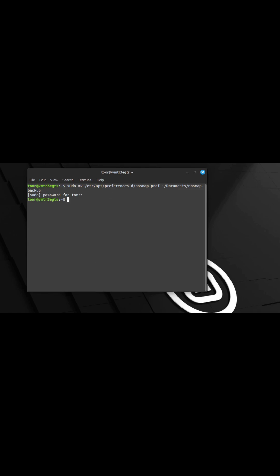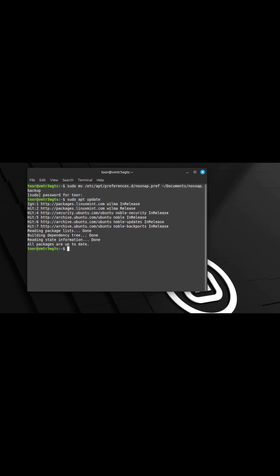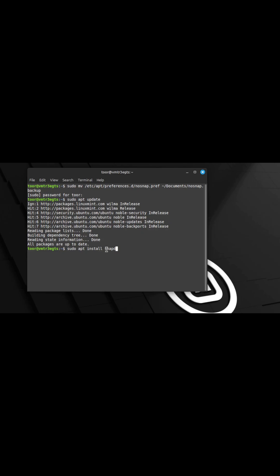Next, we have to update the repository. To do that, enter in sudo apt update and press enter. Now we have to install snapd. Enter in sudo apt install snapd and hit enter.